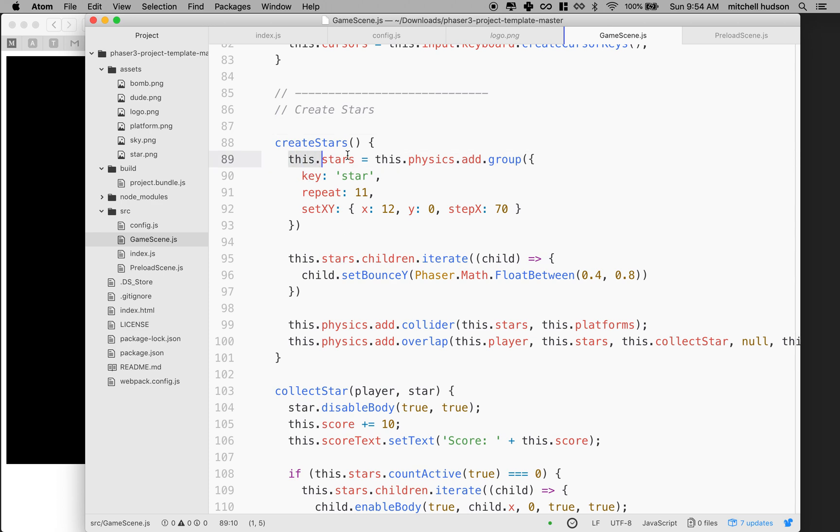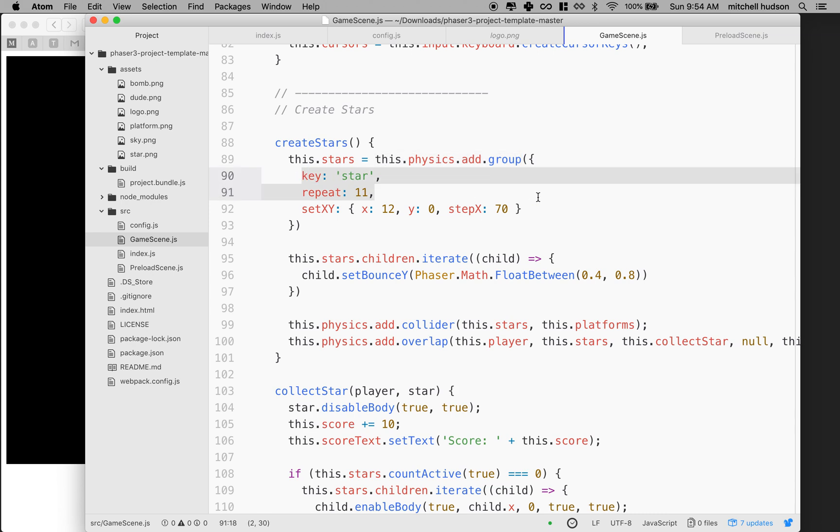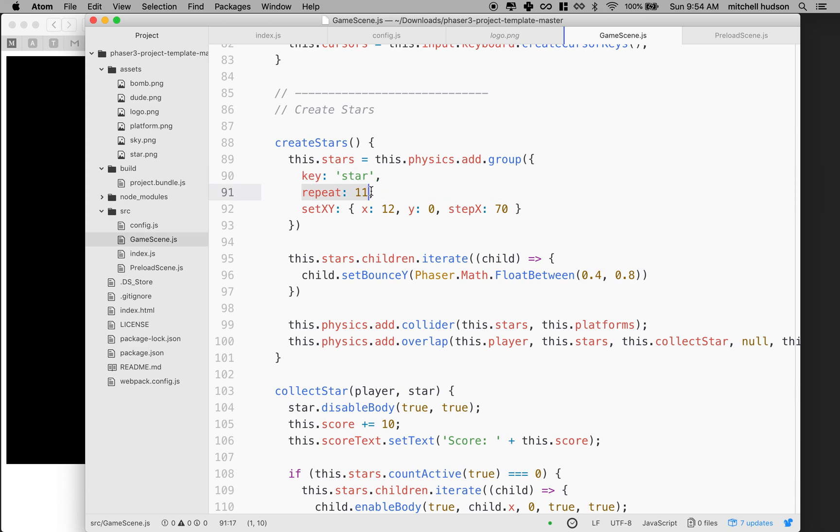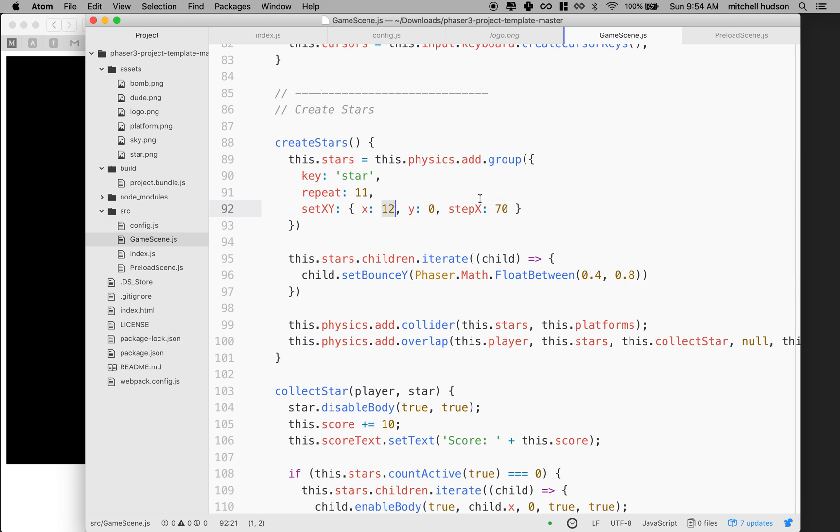So we're adding a group of stars. And this kind of describes how the group should be created. So we give it a key of star, we say repeat 11 times, and we set the X to 12 at the Y of zero. And then we step the X 70. So the first one I think is at 12 and then we add 70 for each of the 11 copies.